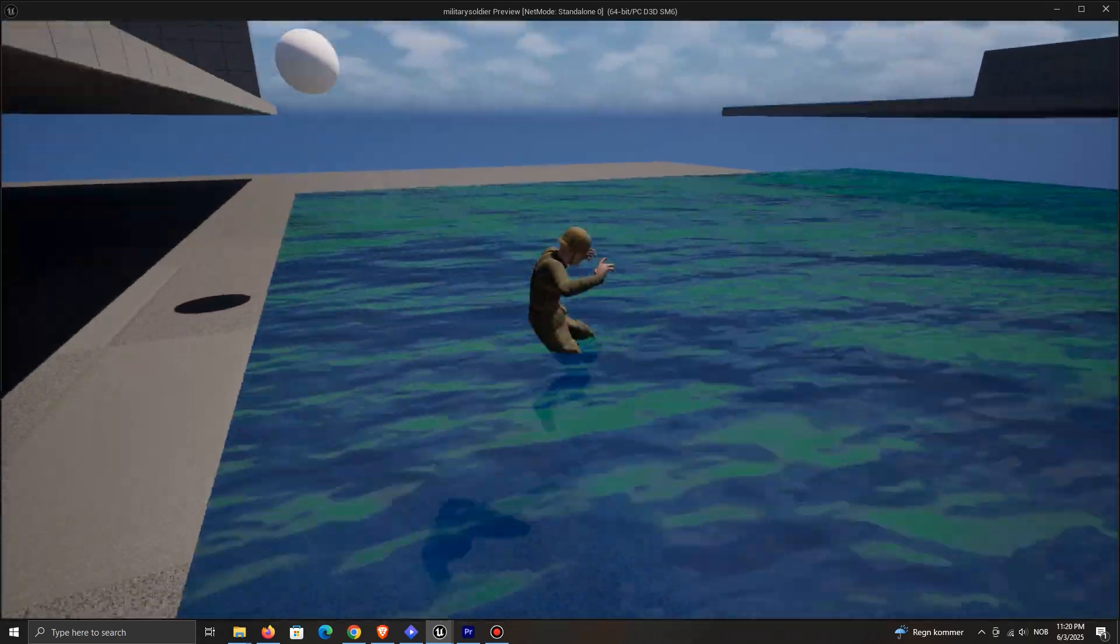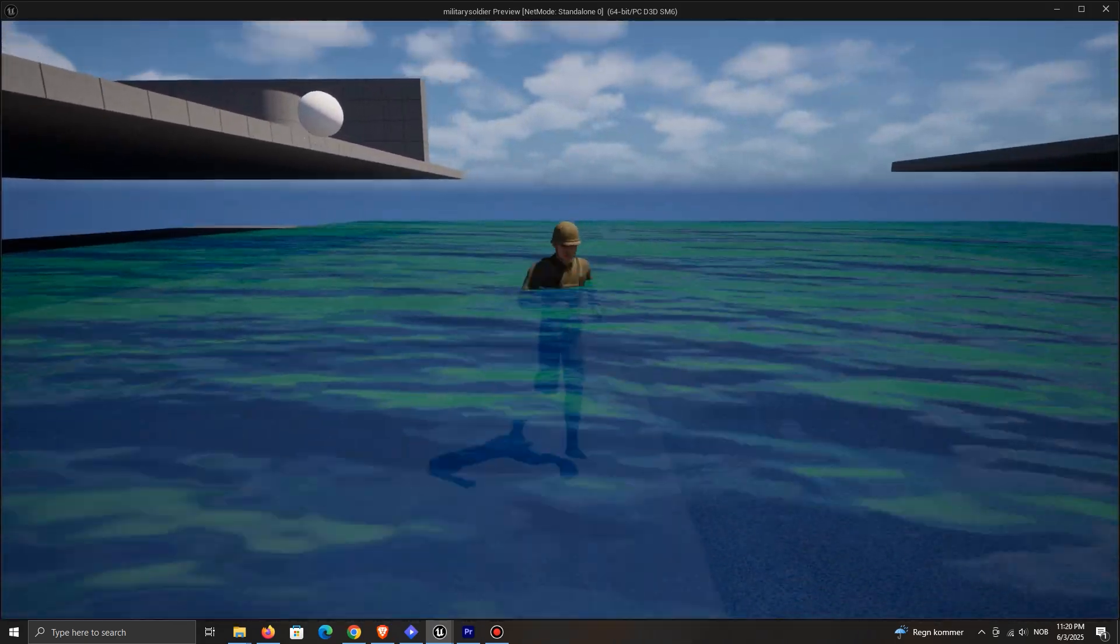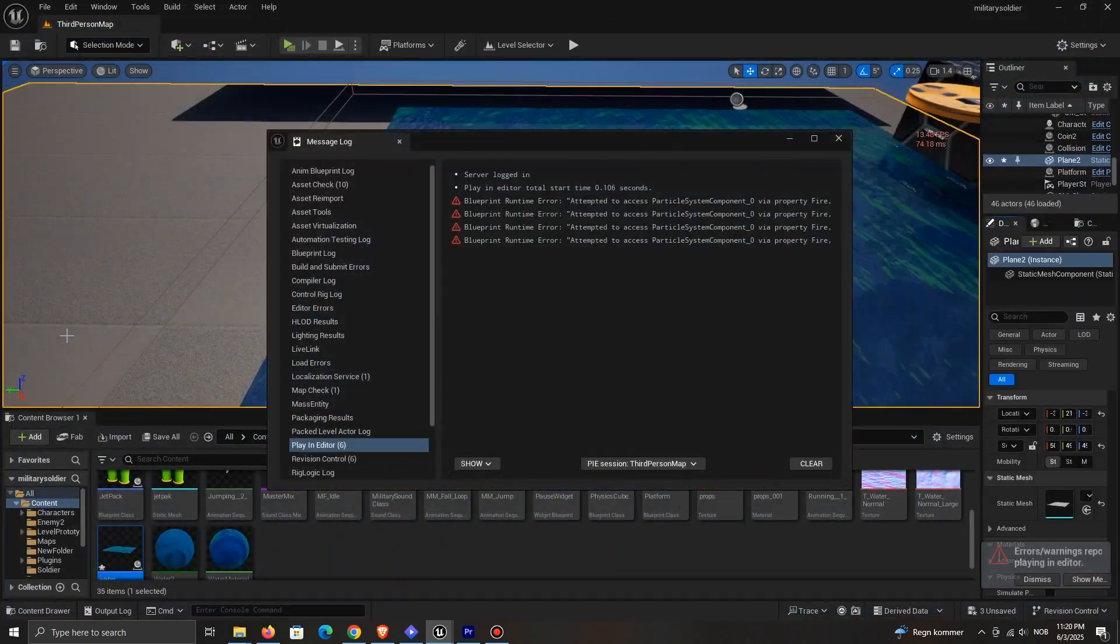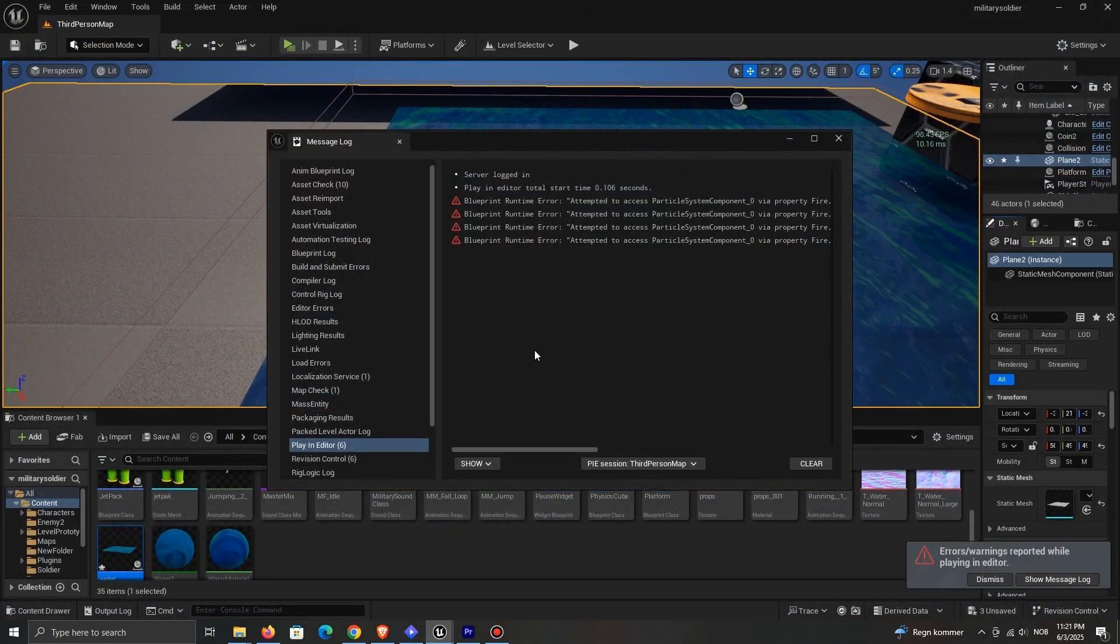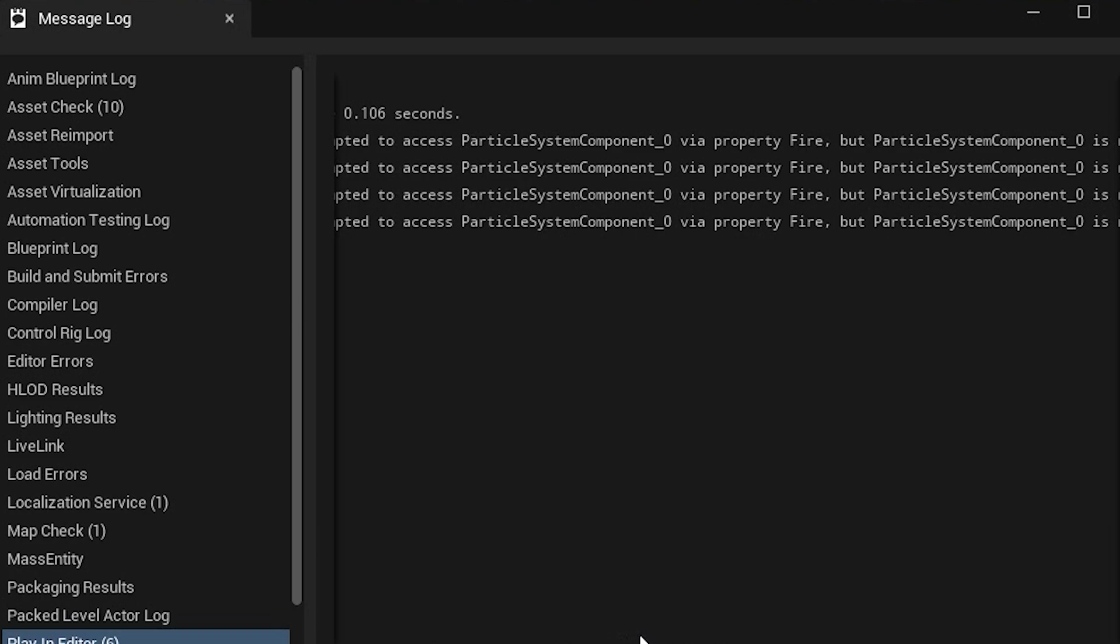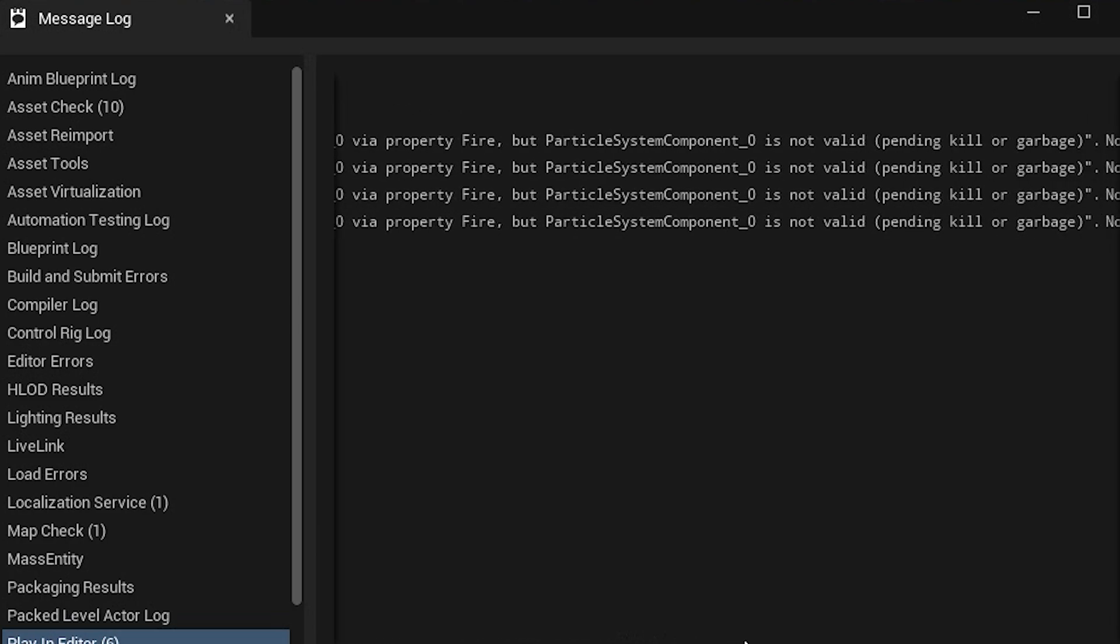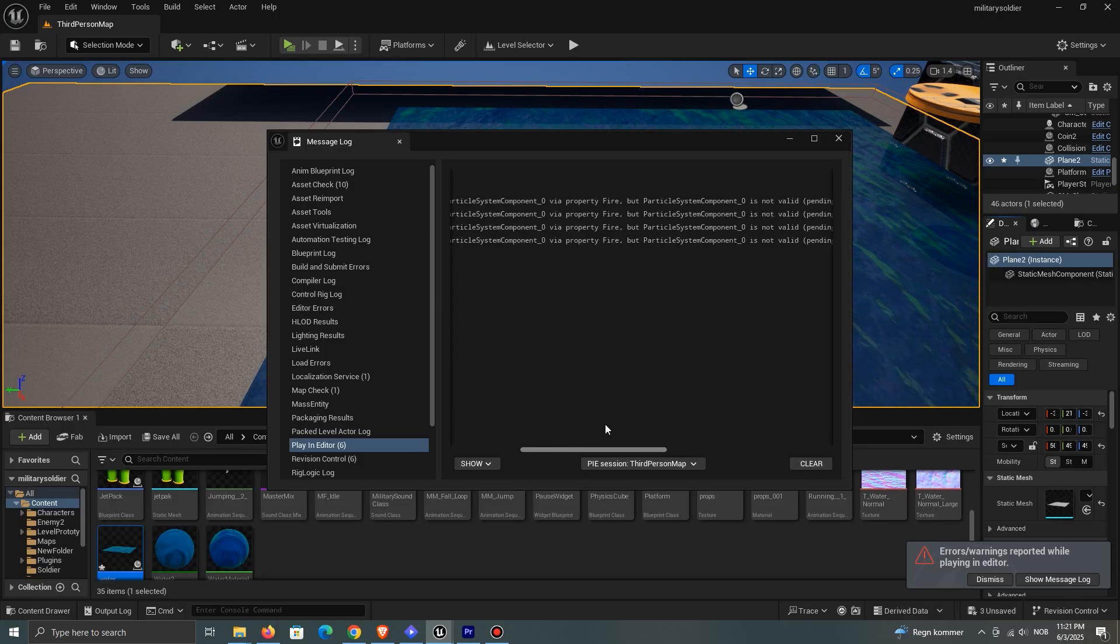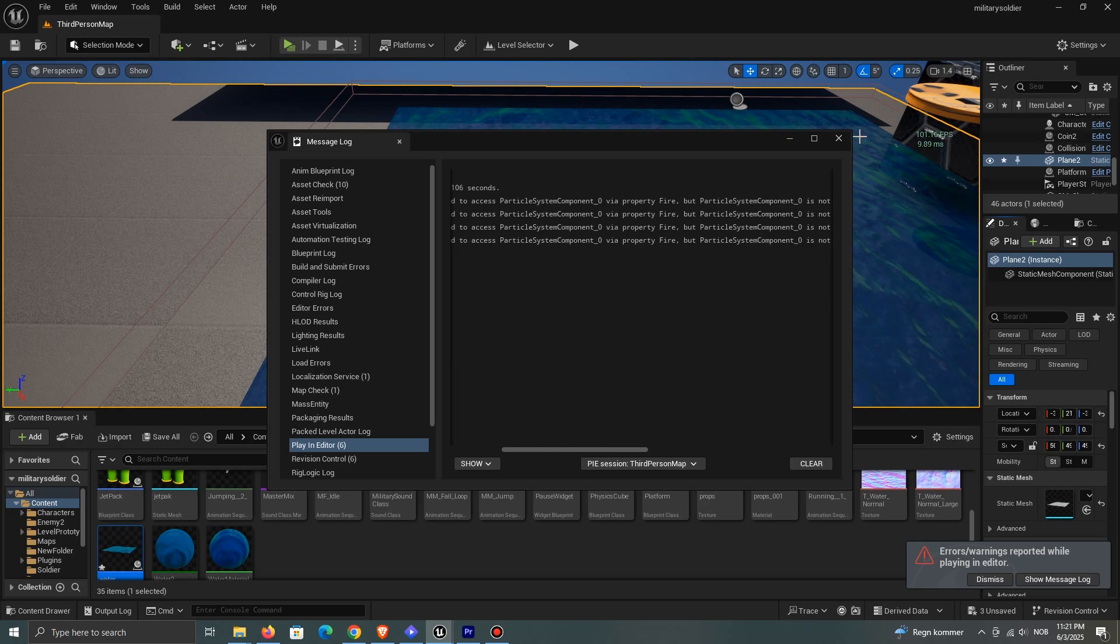Simple, right? Except, bam! Another error. Attempted to access fire, but fire component is not valid. Here, it actually tells us directly. So even though the error message is different, the solution is the same.